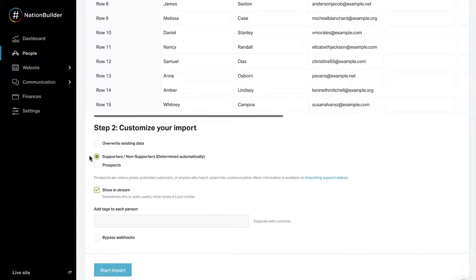Next, profiles always have a support status, which is Supporter, Non-Supporter, or Prospect. If the records being imported are people who have opted into communication, select Supporters, Non-Supporters. Any new profile created with an email address, mobile number, Facebook username or ID, or Twitter login ID will be labeled a Supporter. Other profiles will be created as Non-Supporters.